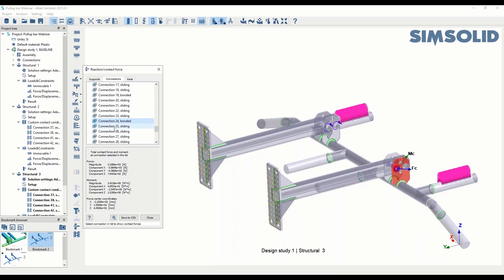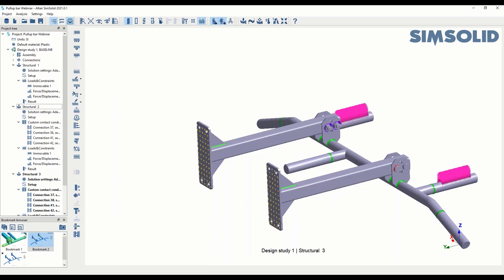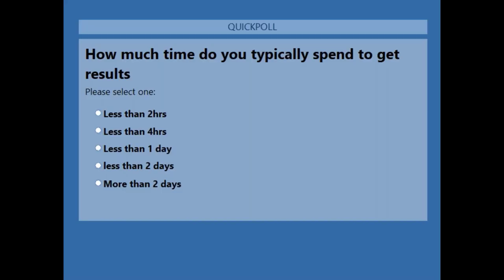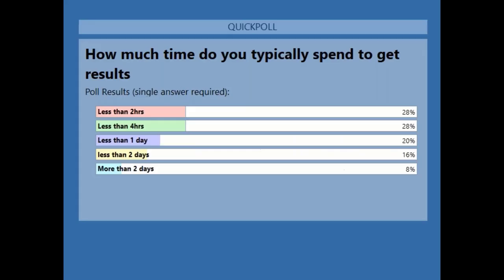That gives you an indication of the SimSolid workflow. One last poll asks how long participants typically spend on their models — about 75% of votes are in. The results show how much time this kind of analysis typically takes in other tools. What I demonstrated here would likely take considerably longer in Nastran, SolidWorks, or Abaqus. The presentation from Dom Burr is about 10 minutes — I'll hand over now.